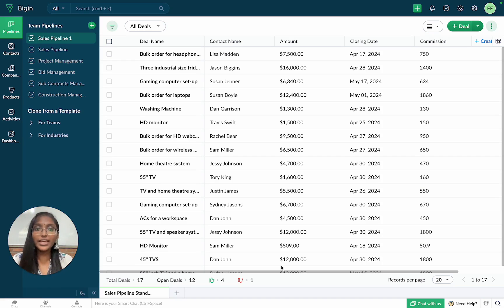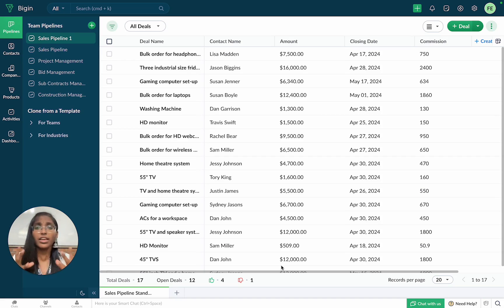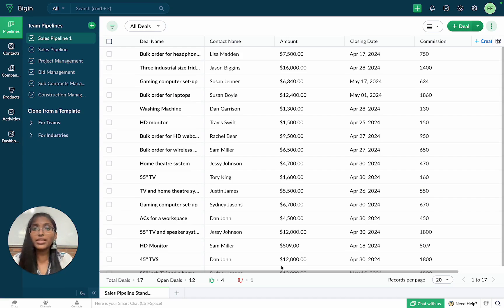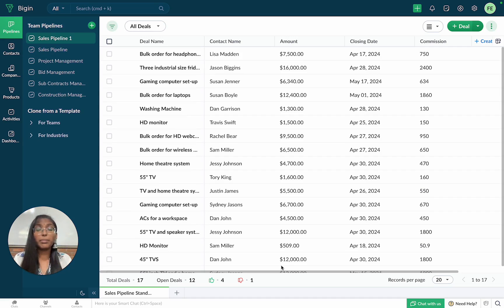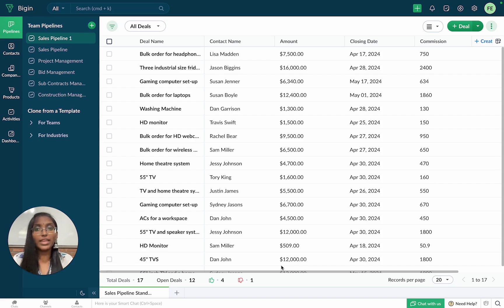We understand that your business is dynamic and so is the data involved in running it. Information like the size and priority of deals, the commission on every closed deal, the discounted prices of different products, the payment due dates on different purchases, etc., may vary on a case-by-case basis.